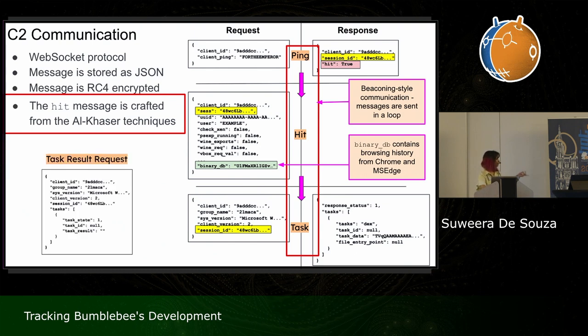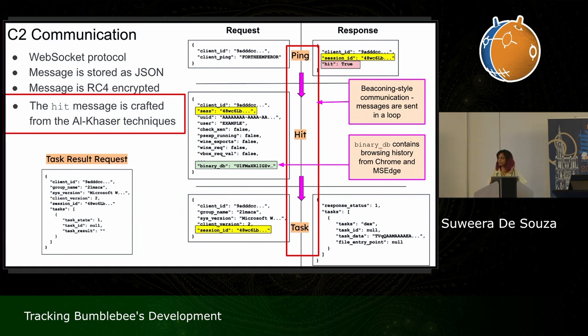In case the malware receives tasks, it also sends a task result type request, which relays any potential errors or information exfiltrated as a result of running the tasks.